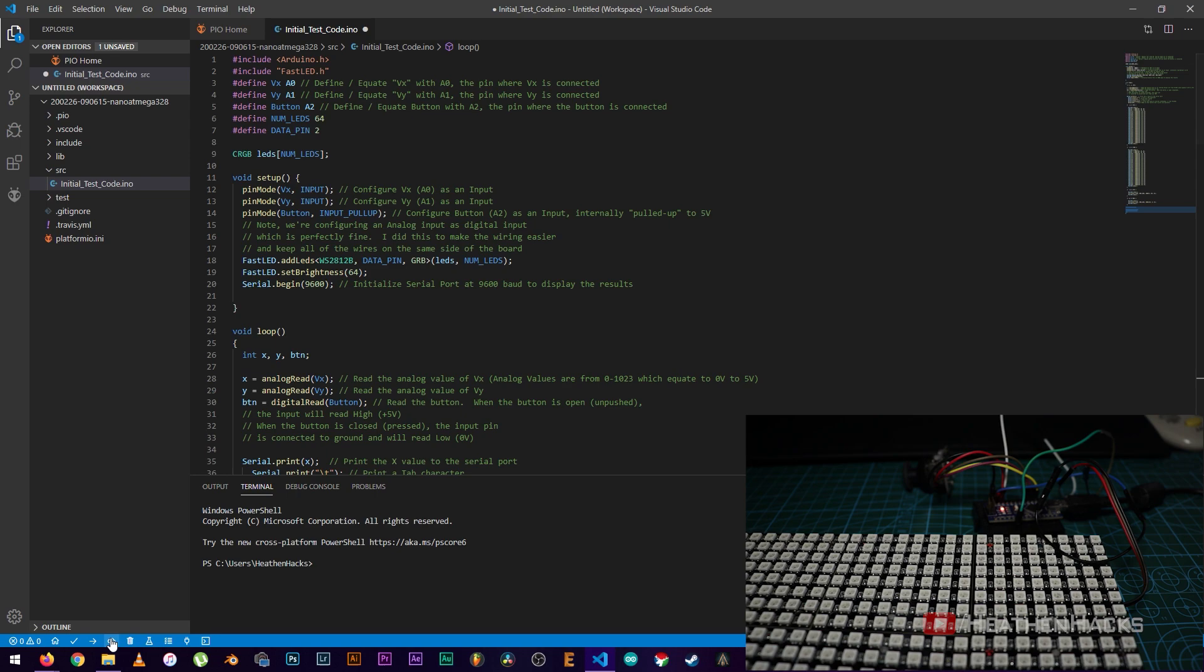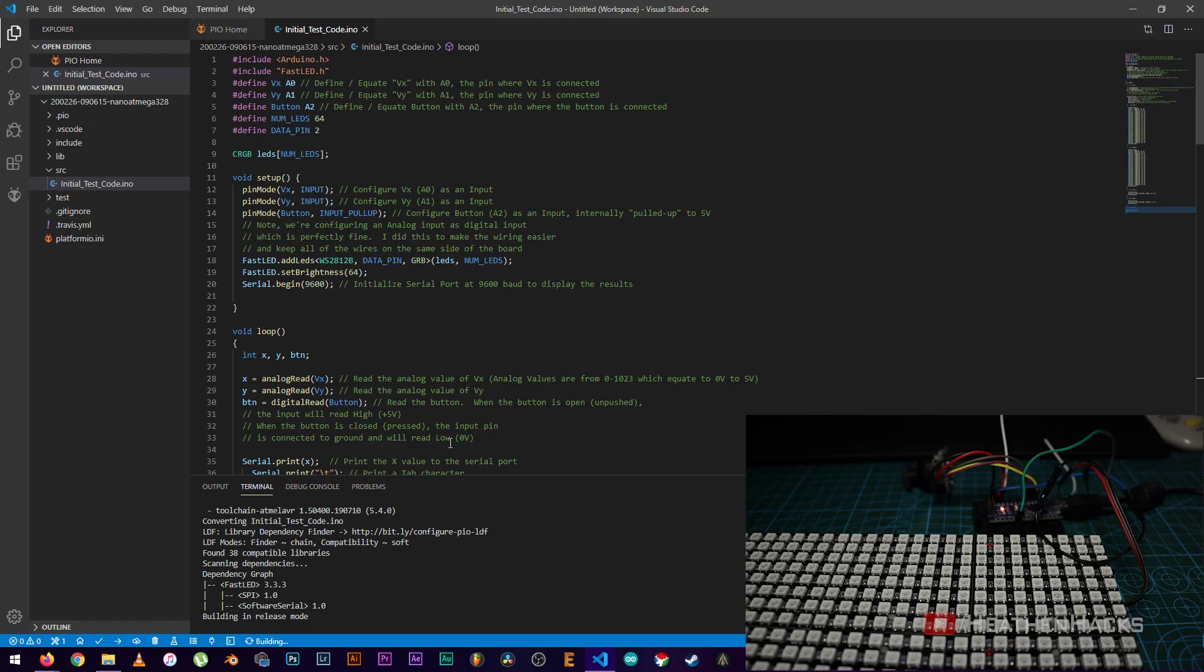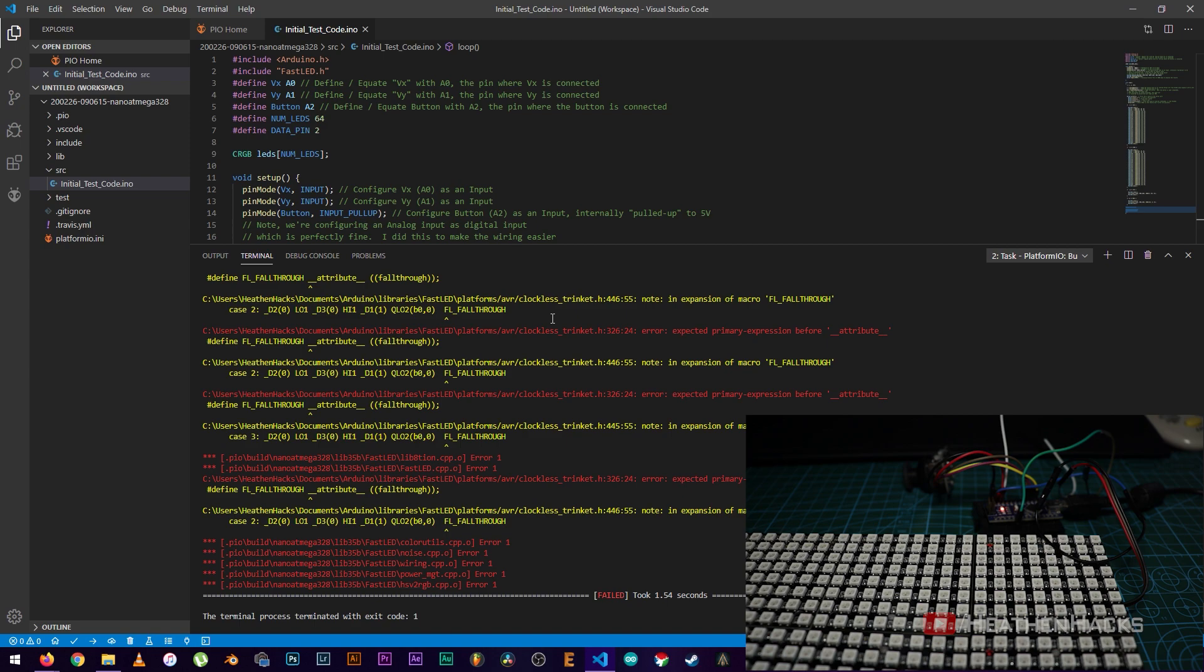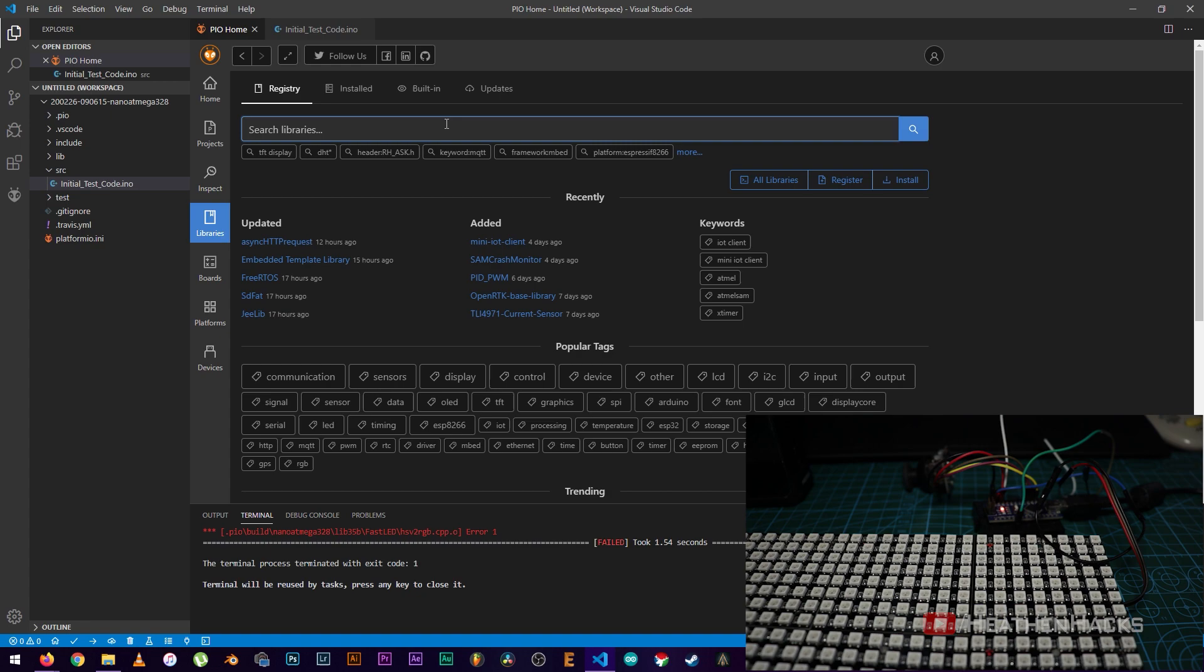Now, click on build to check for errors. Build is the equivalent of the verify button on the Arduino IDE by the way. Whoa! That's a lot of red colors. And seem to be pointing to attribute. When this happens, you can try this.